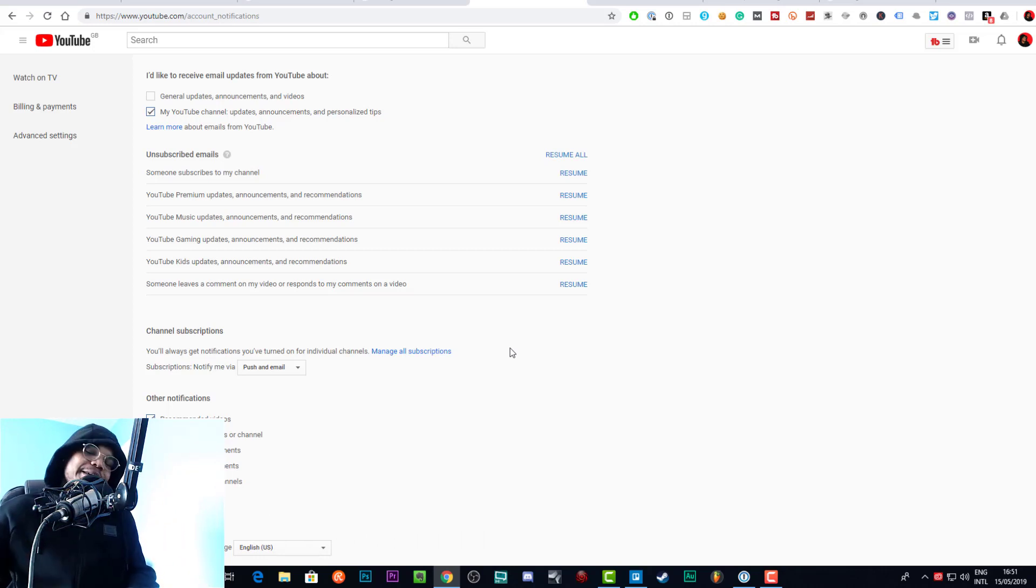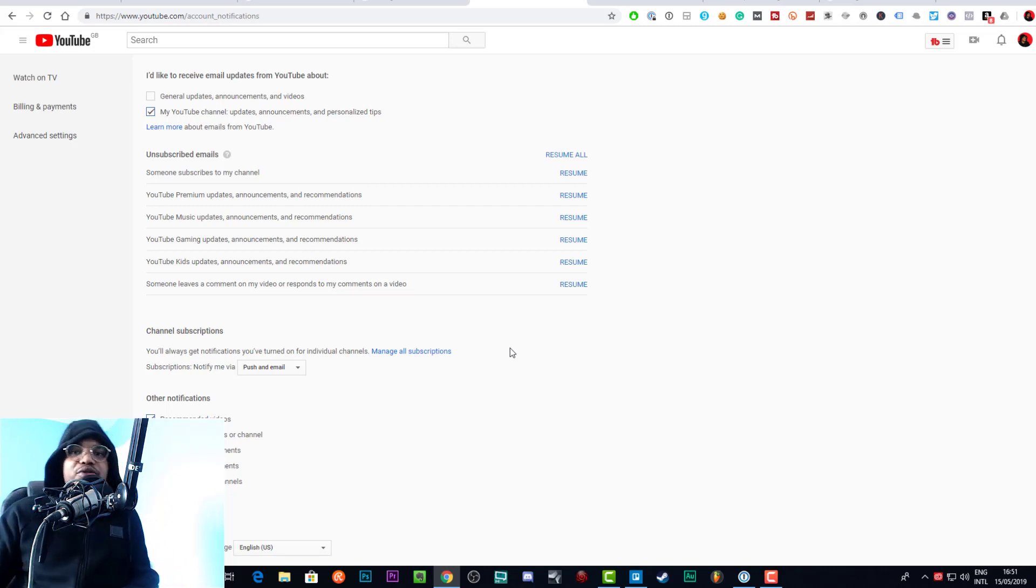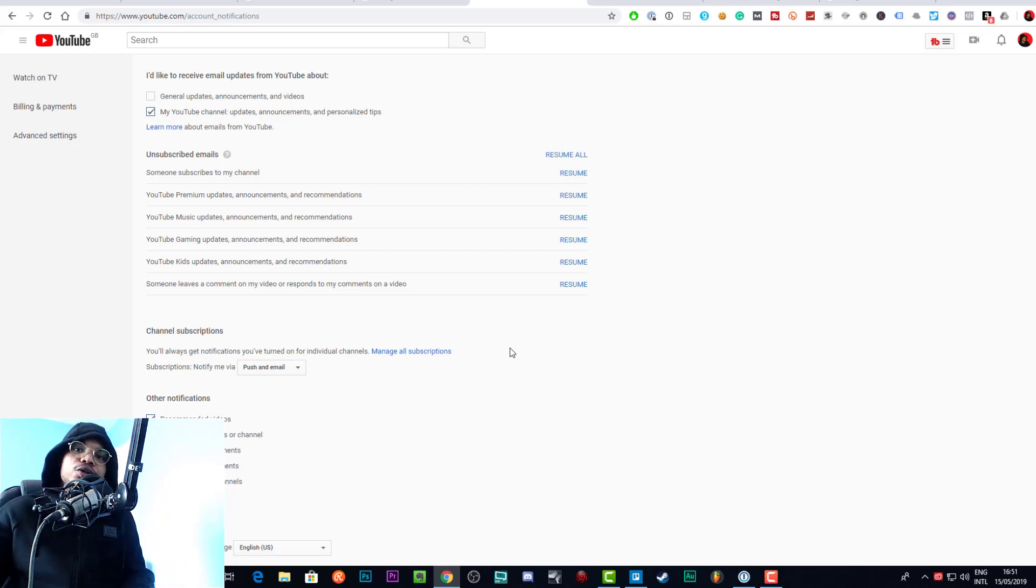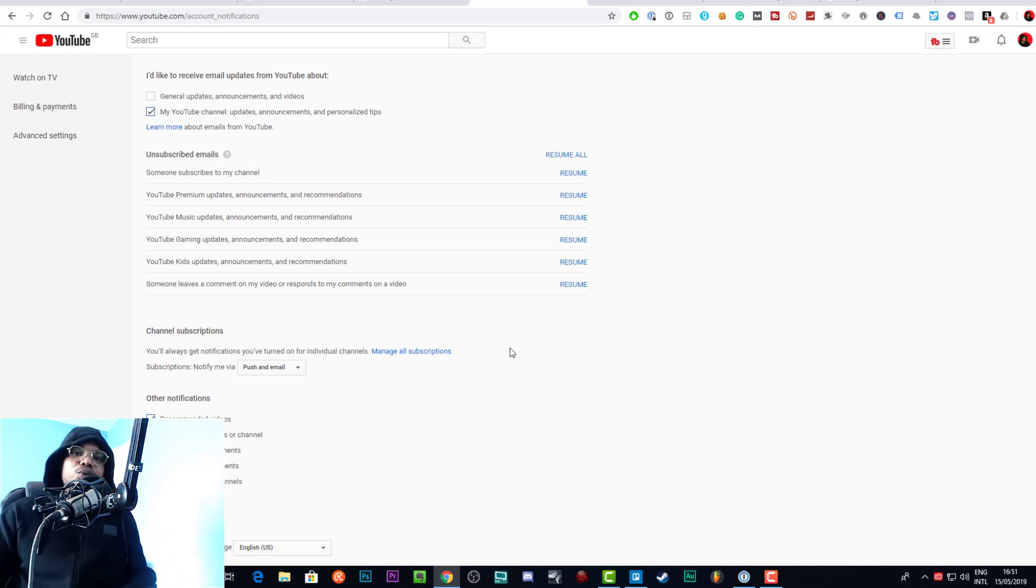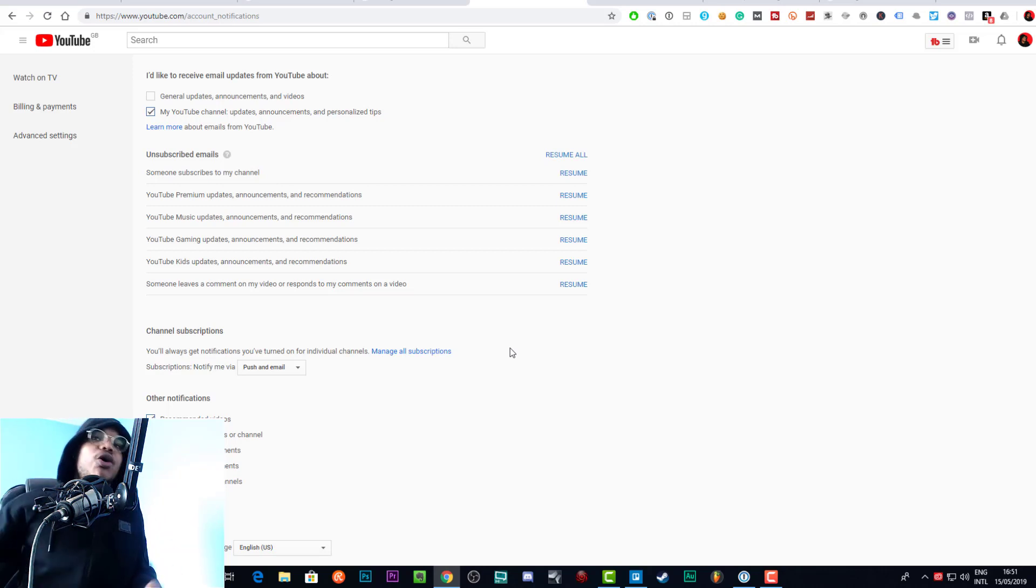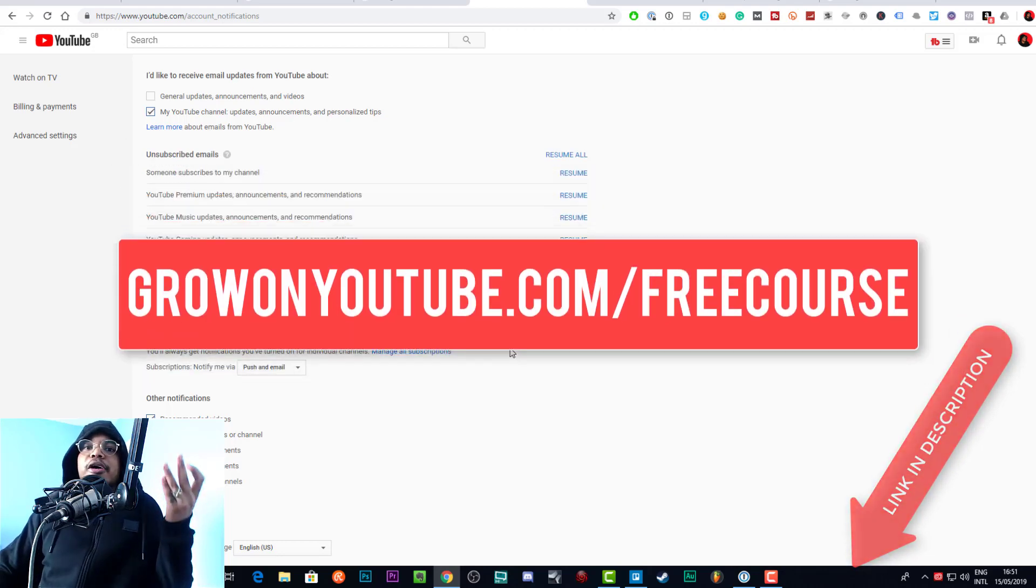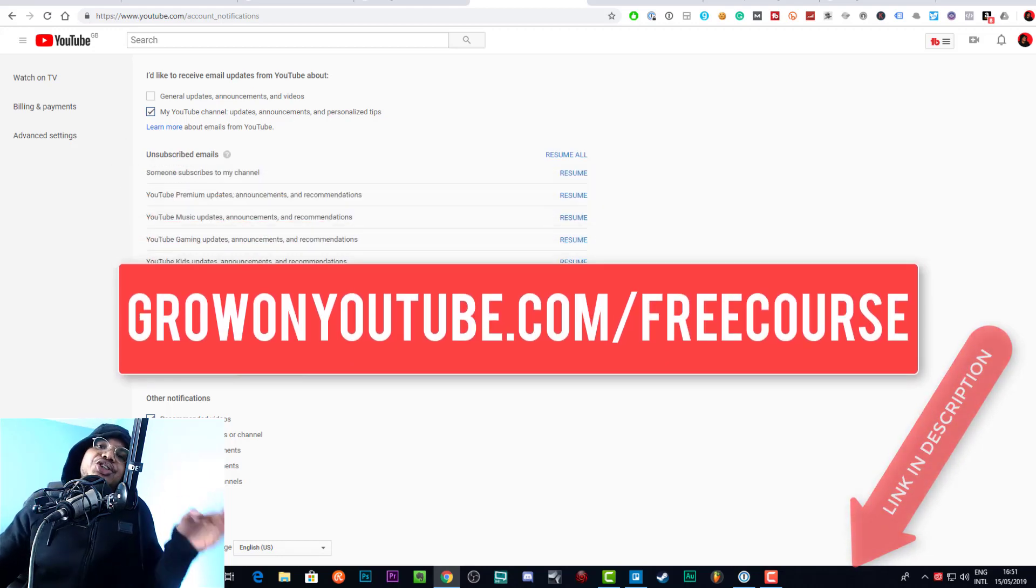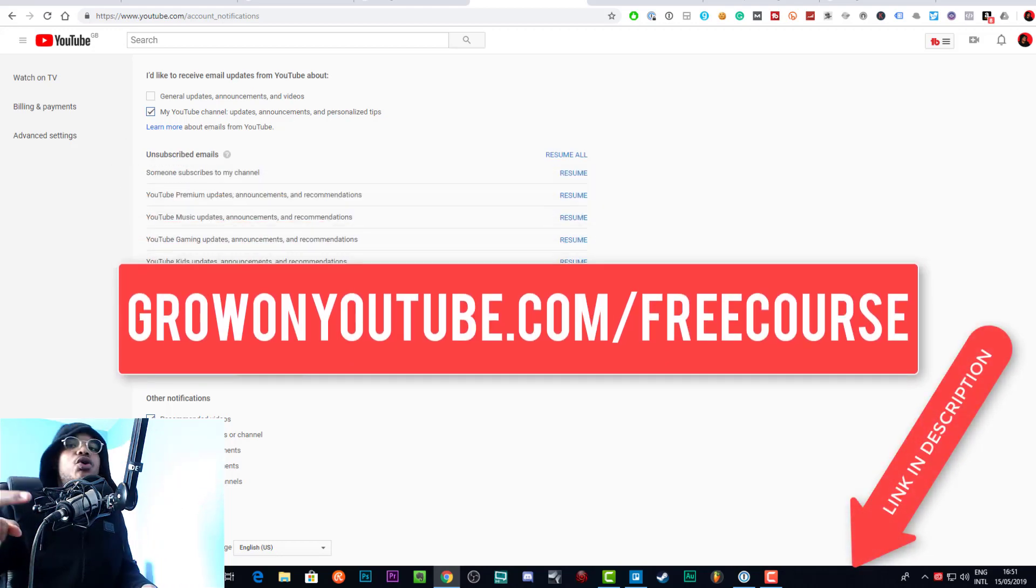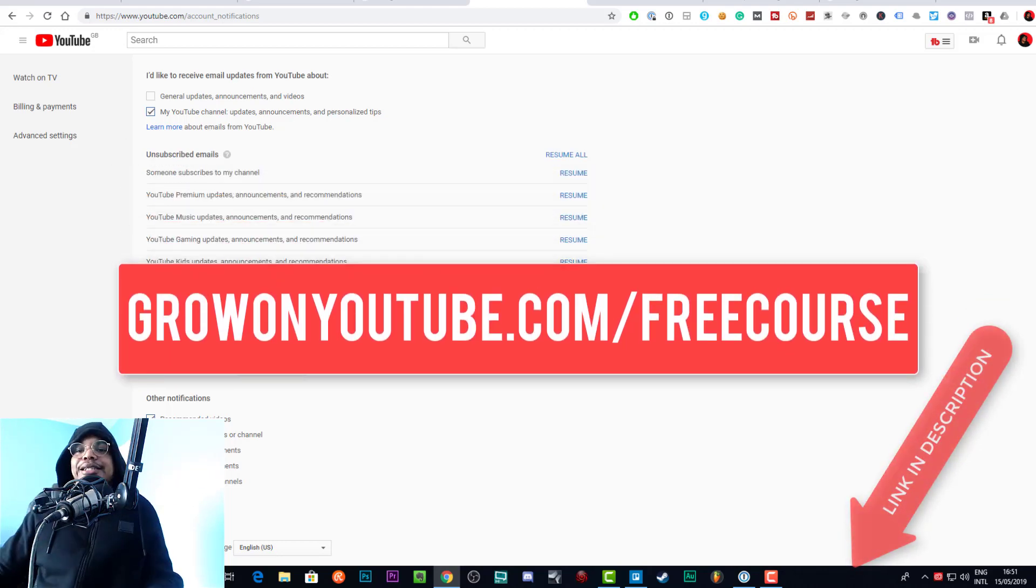That's a free course you can sign up to. And when you sign up to that, you also get on my daily email list where I share a bunch of gems about being a creative entrepreneur, being a YouTuber, video marketing, all that sort of stuff. So if that's something you're interested in, click on that link or you can go to GrowOnYouTube.com/freecourse.